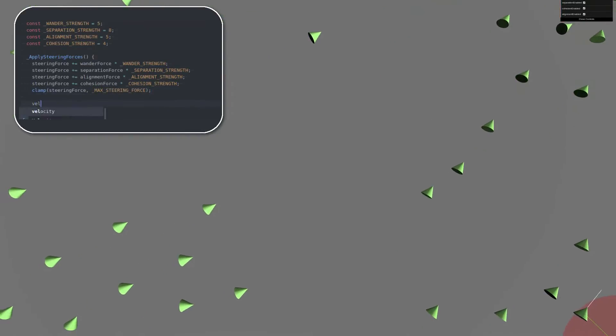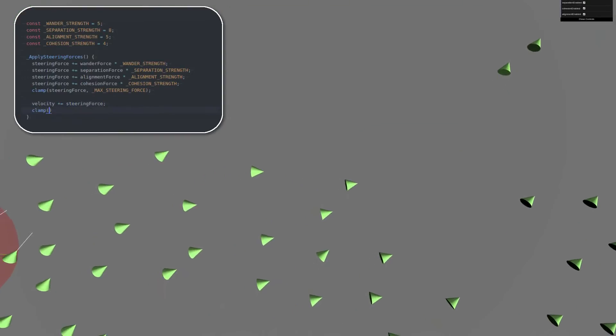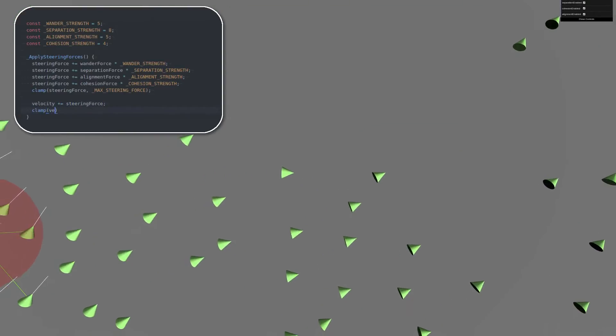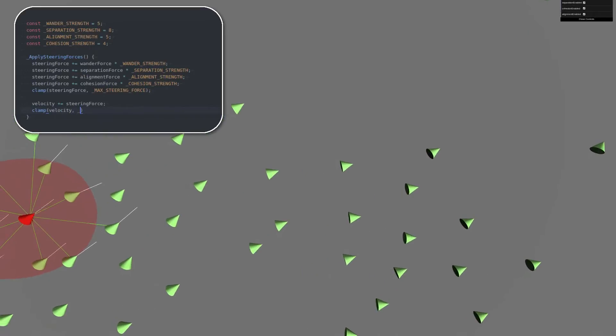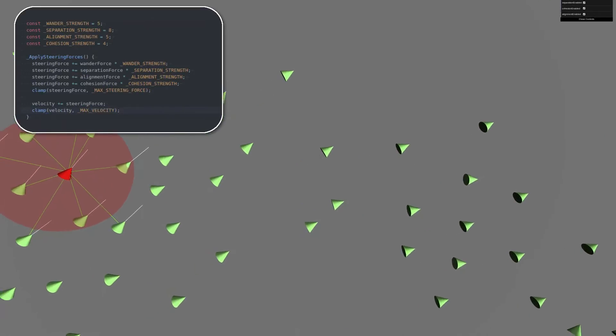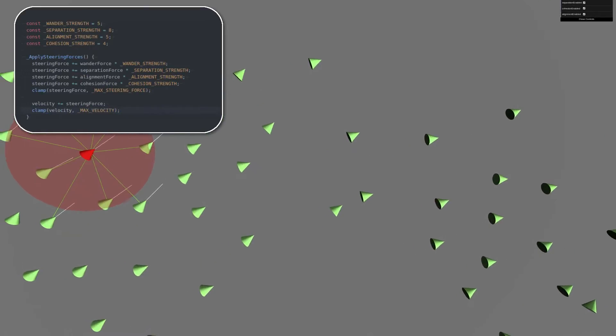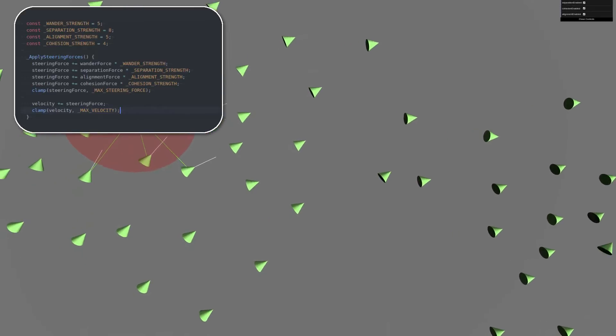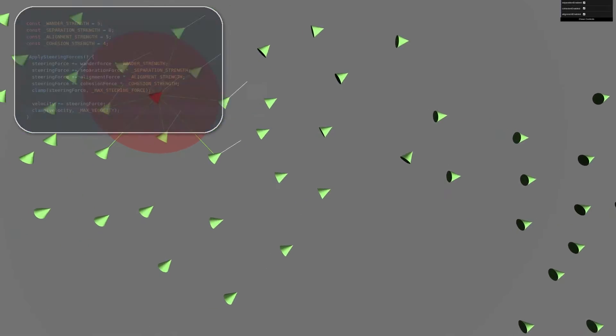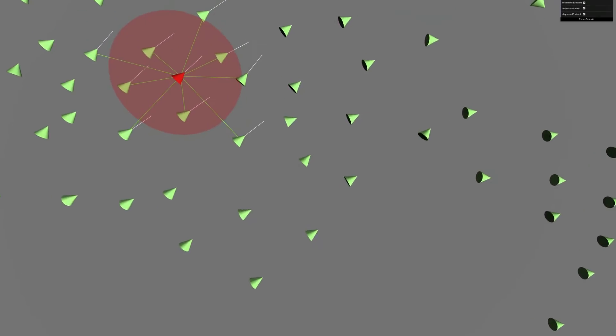There's a bunch more steering behaviors we can also add on top. The original Craig Reynolds paper just specified the three, but they've since added quite a few. Check out his website if you're interested, but we've got enough to do some really cool things already. I'll take the flocking simulation with these three steering behaviors and show you two different scenarios.